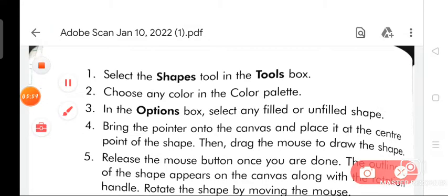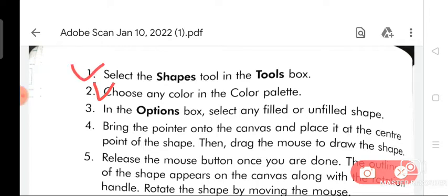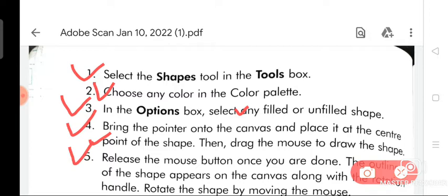To draw shapes, follow these steps. Step one: select the shapes tool in the tools box. Step two: choose any color in the color palette. Step three: in the options box, select any filled or unfilled shape. Step four: bring the pointer onto the canvas and place it at the center point of the shape, then drag the mouse to draw the shape. Step five: release the mouse button. Once done, the outline of the shape appears on the canvas. You can also rotate the shape by moving the mouse using the rotation handle.